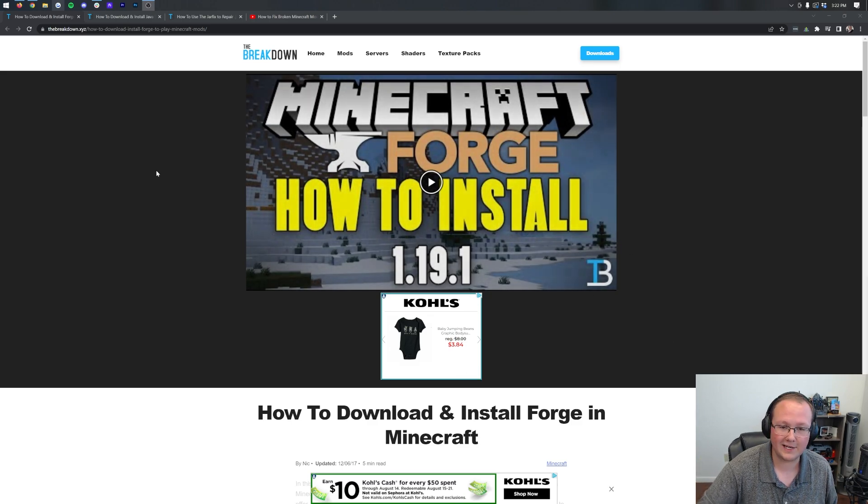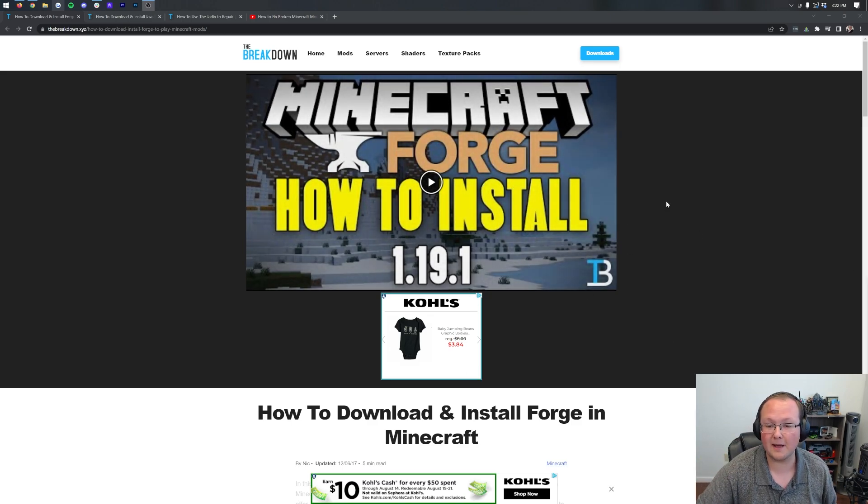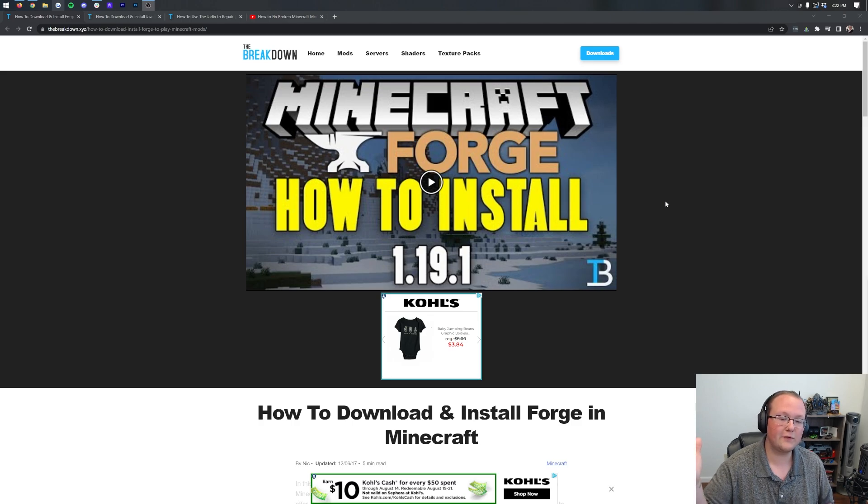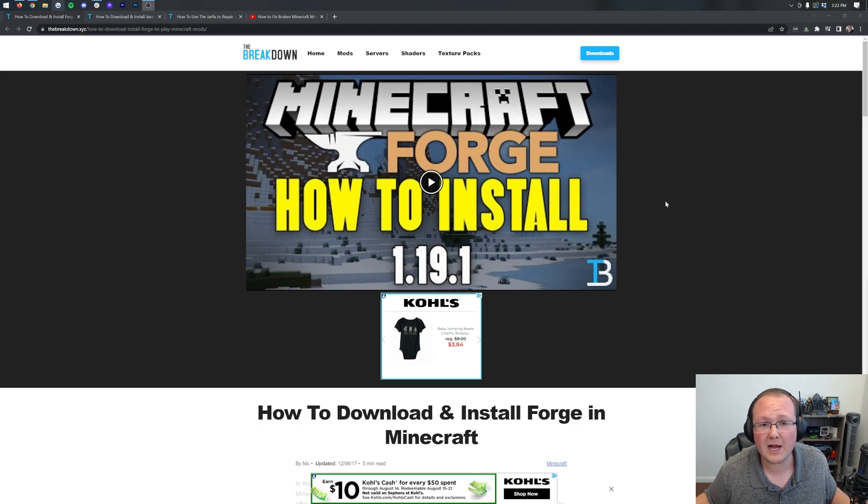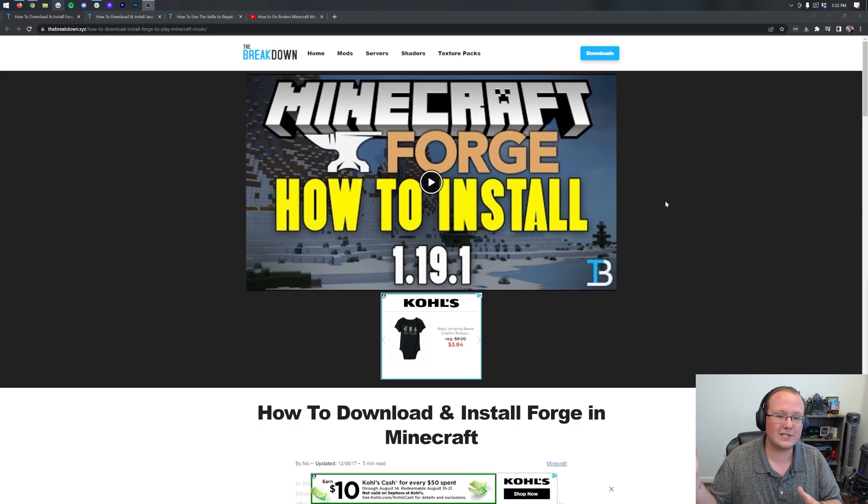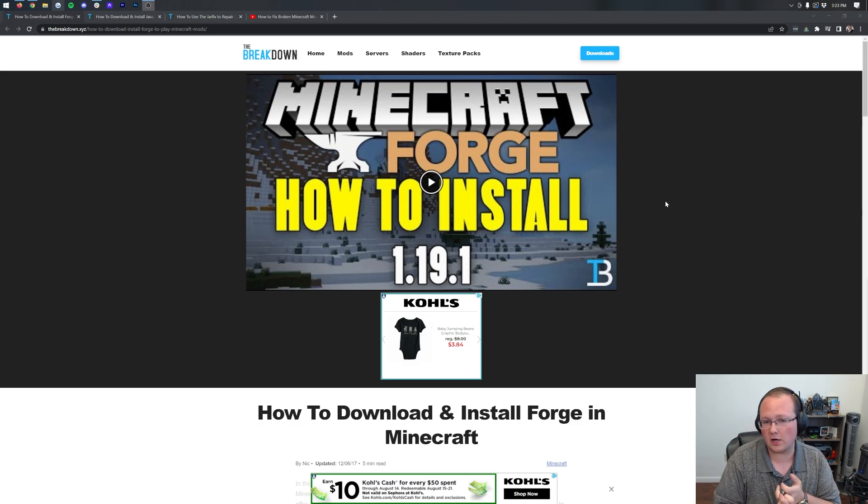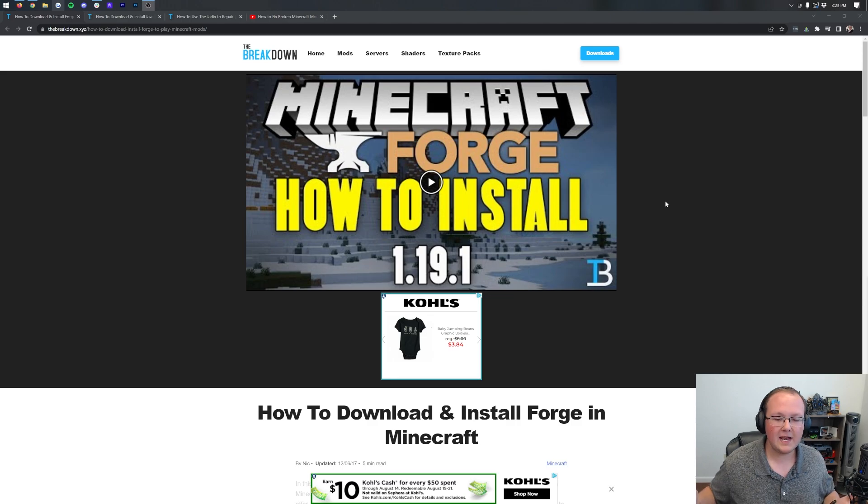It is worth noting our 1.19 video didn't come out too long ago, but Minecraft updated and that means our Forge video needs to update as well. We are here for you for every single version. So be sure to subscribe to the channel if you want to see how to do updates and all that stuff for all the different mods that are out there. Minecraft servers, Minecraft mods, it's all covered here.